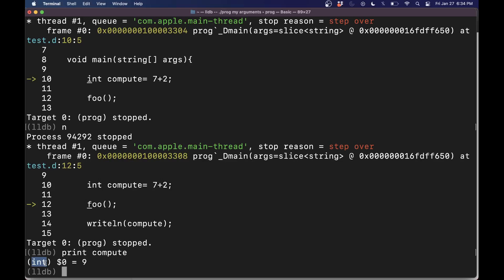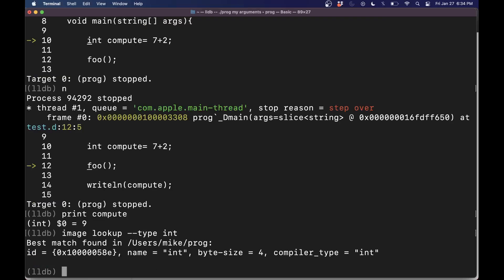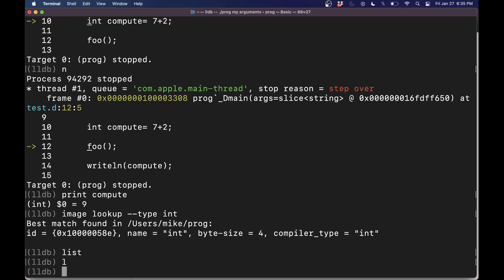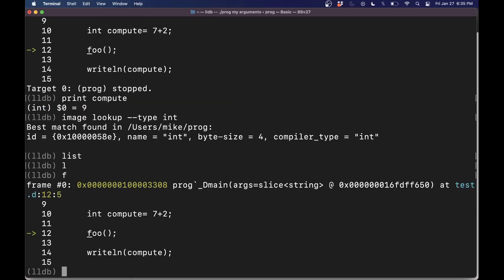If for some reason we were confused as to what the type is, we could maybe find out some more information. Image lookup. Now I think we all know what the integer is, but I'm just telling you the type of an int. And that'll tell us what it is, the byte size, and maybe some other information. So if you have some data structure here, that might give you more interesting results. But let's get back to where we were. A way to get back is to just, you know, F here, show me the current frame where I am.